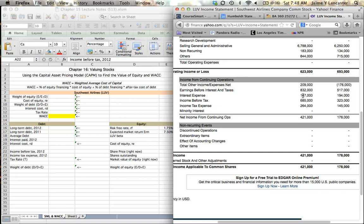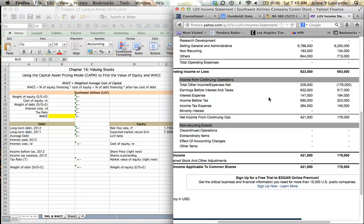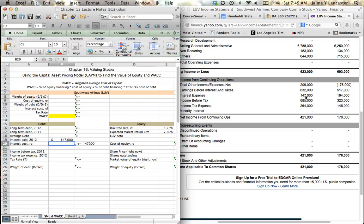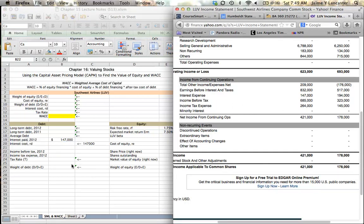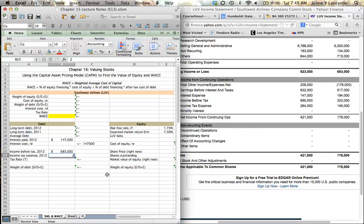First, I'm going to identify my interest expense, $147,000. That's going to be my interest paid in 2012. Interest expense, $147,000. My income before tax, $685,000. And my income tax expense, $264,000.